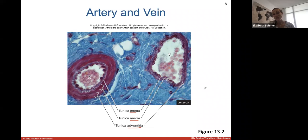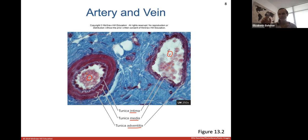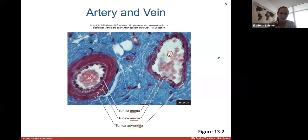Looking at a light microscope image showing differences between an artery (labeled A) and a vein (labeled B), you can see very clear differences. Arteries always have thicker walls with a lot more elastic tissue. Veins have much thinner walls and can collapse on themselves, whereas arteries always maintain a shape for the lumen and blood flow.